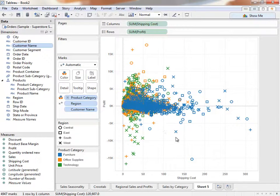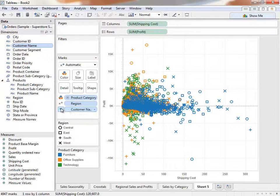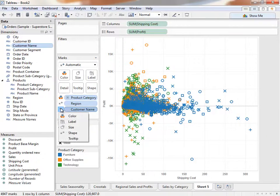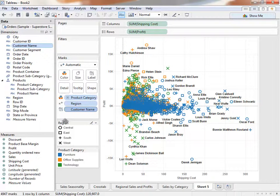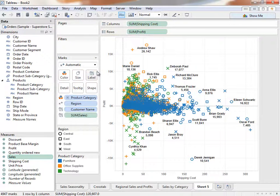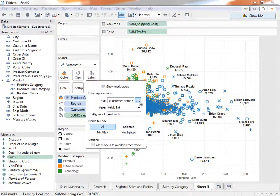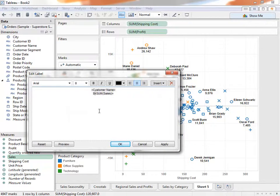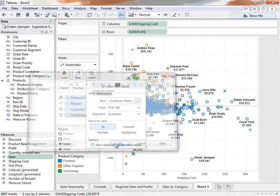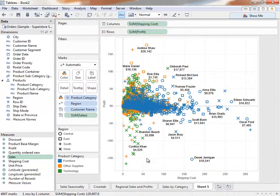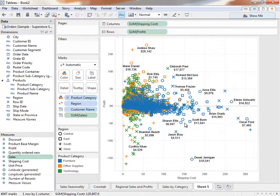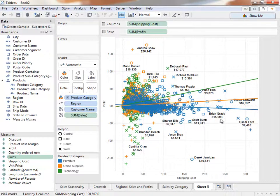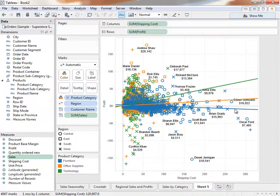From here, we can see that we have a significant number of customers with low profits, so there's definitely something worth looking into. We can assign fields on the marks card to different roles. For instance, we can click on the drop-down menu next to Customer Name and change it to Label. We can choose to add additional fields to the label, such as Sales, by bringing it to the Label Shelf. We can edit this label by clicking and then again by text and modifying as we see fit. Let's right-click on the view and show trend lines. We quickly see that as shipping cost goes up, profits go down in furniture. We can quickly identify customers who are contributing to this problem and look into them further.